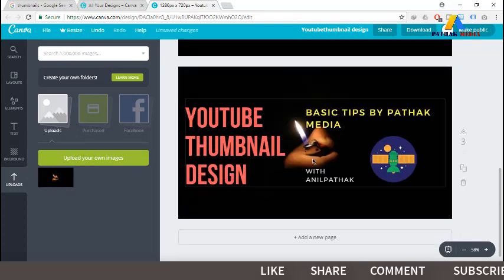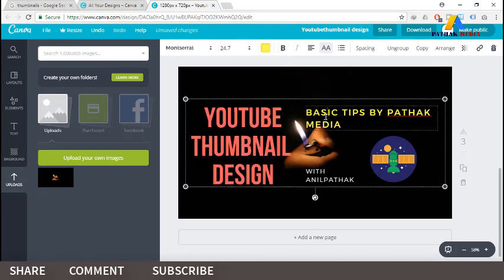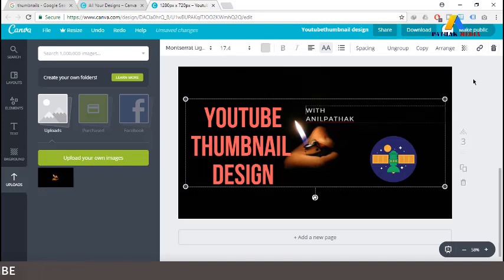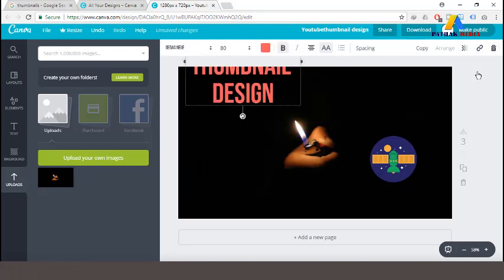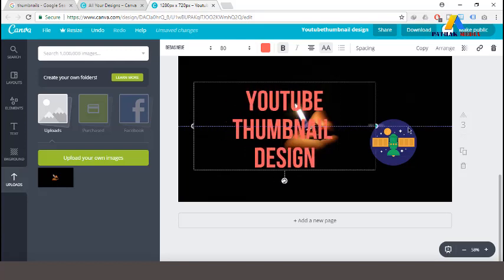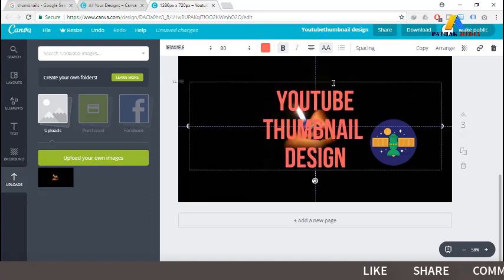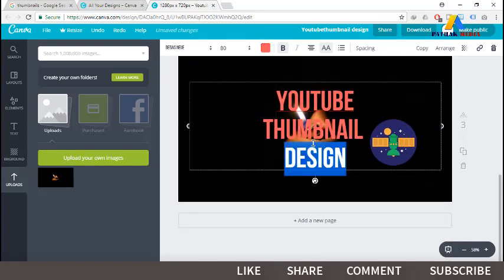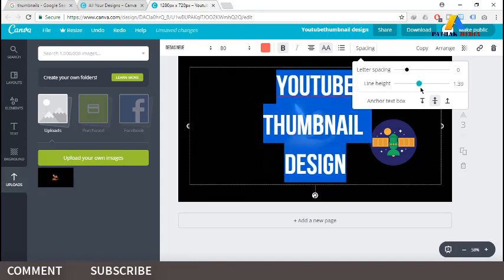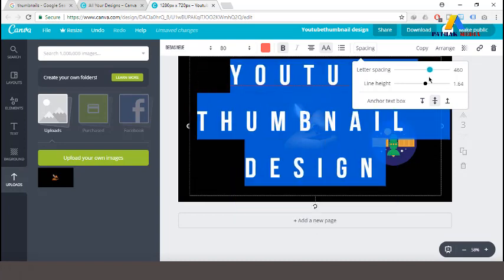Now the texts are aligned in the middle on this next thumbnail. Some elements have been deleted, and we have here the text 'YouTube Thumbnail Design' with a background image and an illustration dragged from Canva's collection. We can change the line height by dragging it, and also the letter spacing, as per our requirement.